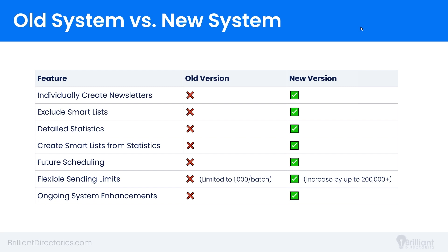We will show you a demo of the new email and newsletter system, but the best way to explain the major benefits is through this simple comparison chart between the old version and the newly released version. First, you can now individually create and edit newsletters and email blasts. With the old system, you needed to first create an email template before sending. Now you can create a brand new newsletter without being required to first select a template.